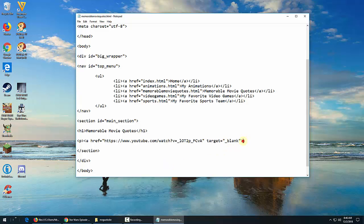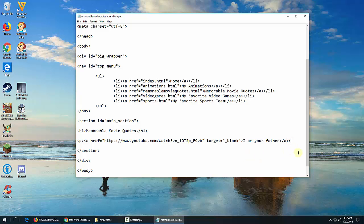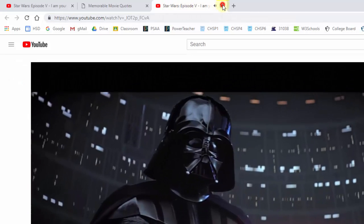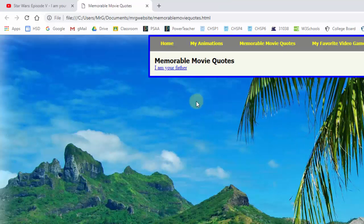So typically what we would do is in this place we would put something like 'I am your father.' Then we would close our A tag so that this text right here is what the hyperlink will be on. And then of course we should also close our P tag. Now if I save this and then look at it in Chrome, we have this little link that says 'I am your father.' When I click it, it opens a new tab and shows you that video. But this looks kind of crappy and we want to do something a little bit differently.